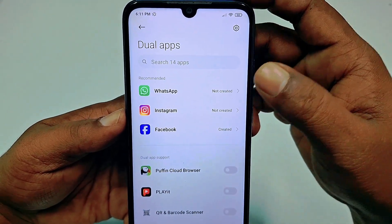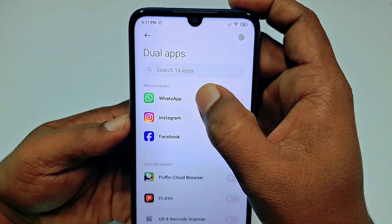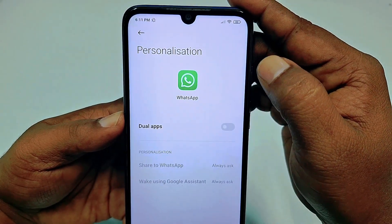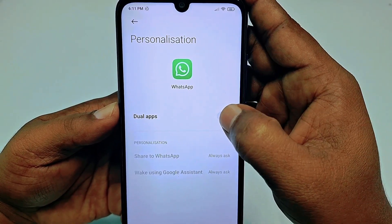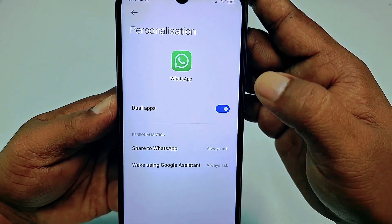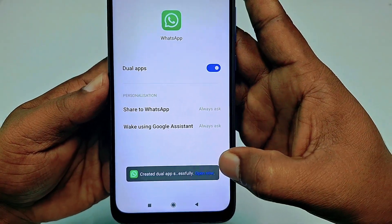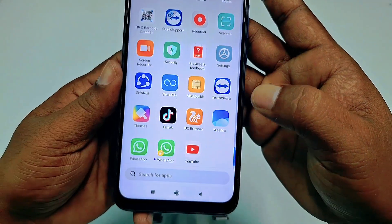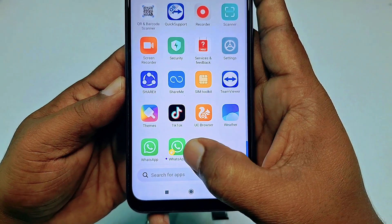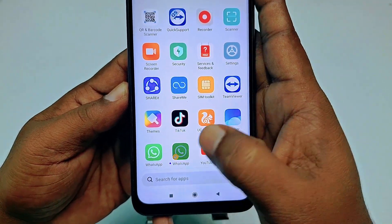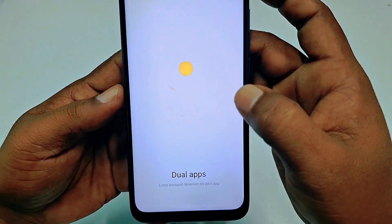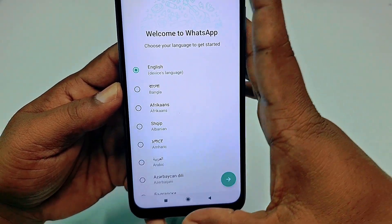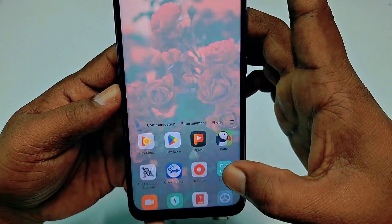After tapping on it, WhatsApp is already recommended in the first position, so just tap on it. Then click Dual Apps and your second WhatsApp is already created in your phone — you can see this is the second WhatsApp application. That's the first process, but if you don't find this option on your phone, I will show you using a Samsung phone.